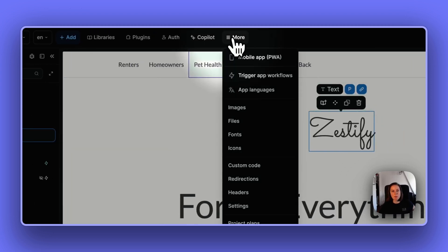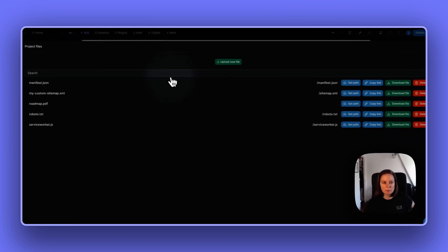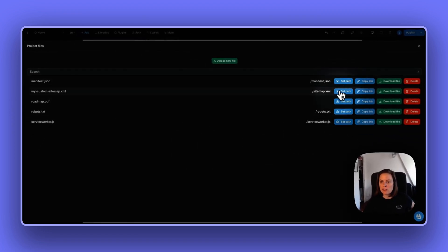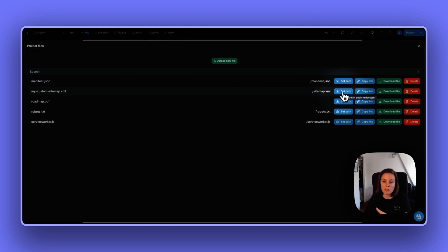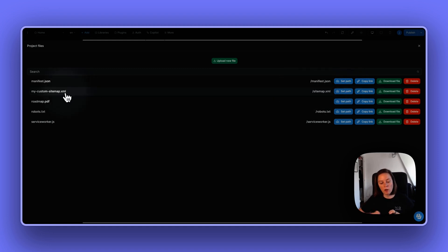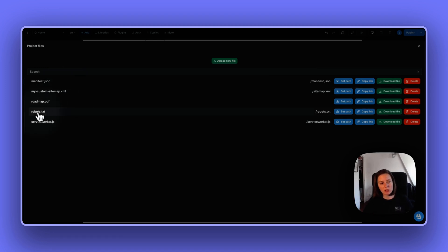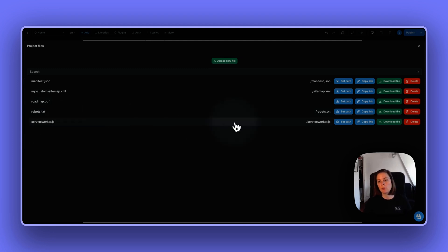The second thing is in the 'more' section in your app files, you can now set a path. For example, you can upload your own sitemap, and as long as you specify where it should reside — in our case, slash sitemap.xml — when you publish your app, this file will take precedence over the default sitemap we usually create. You can also add a custom robots.txt file, a manifest for a service worker for your PWAs.